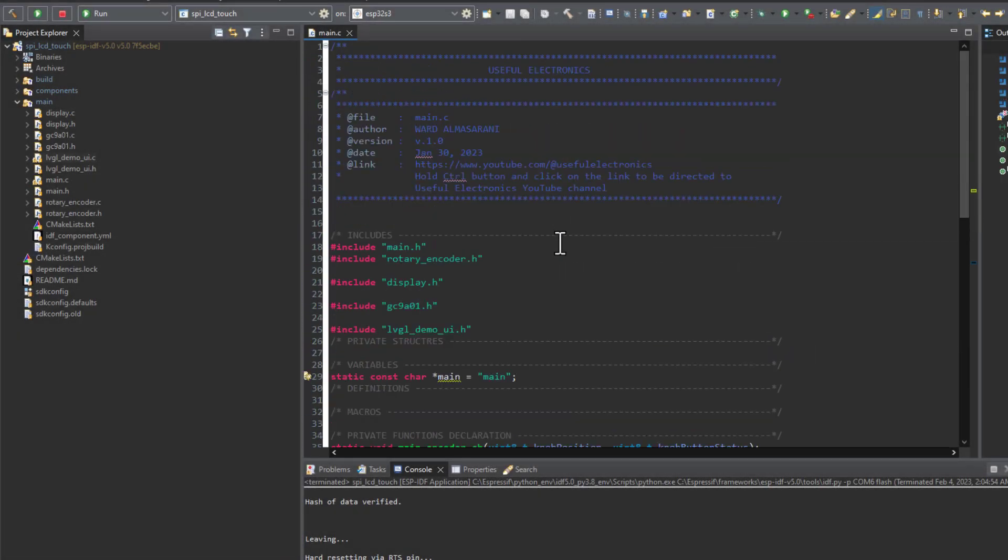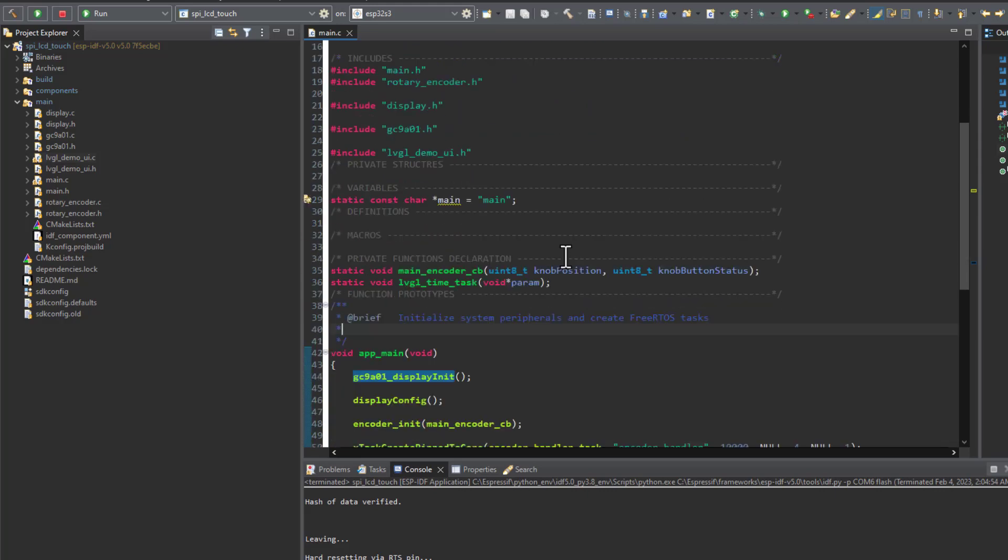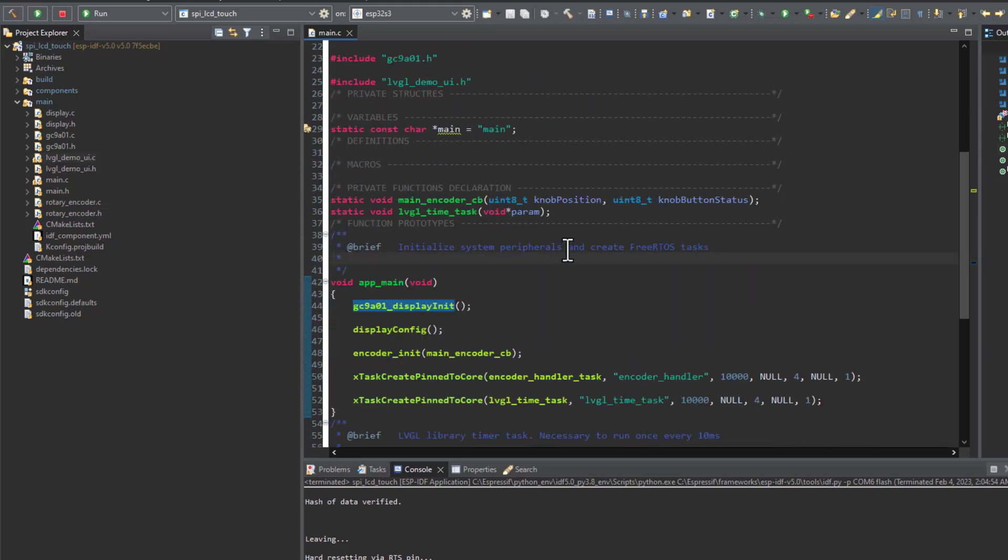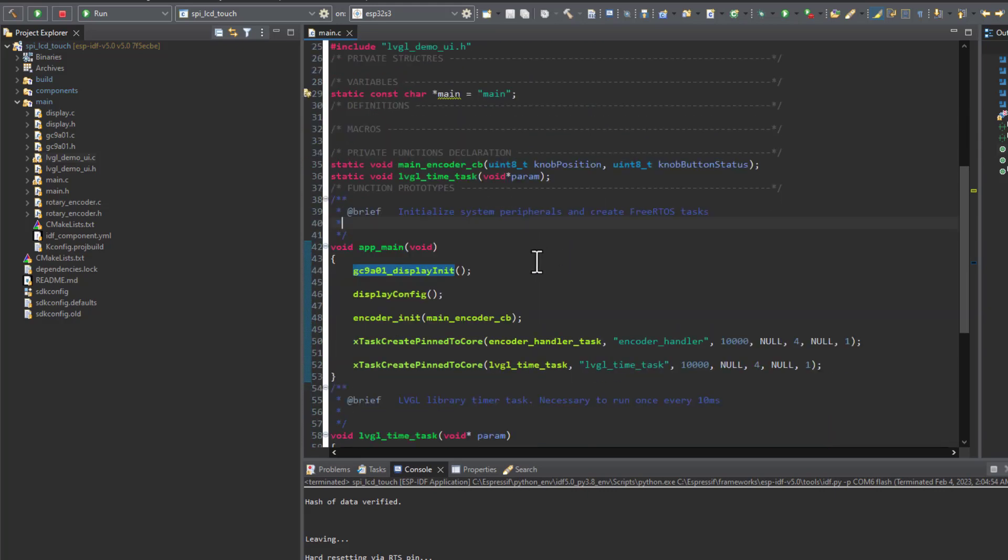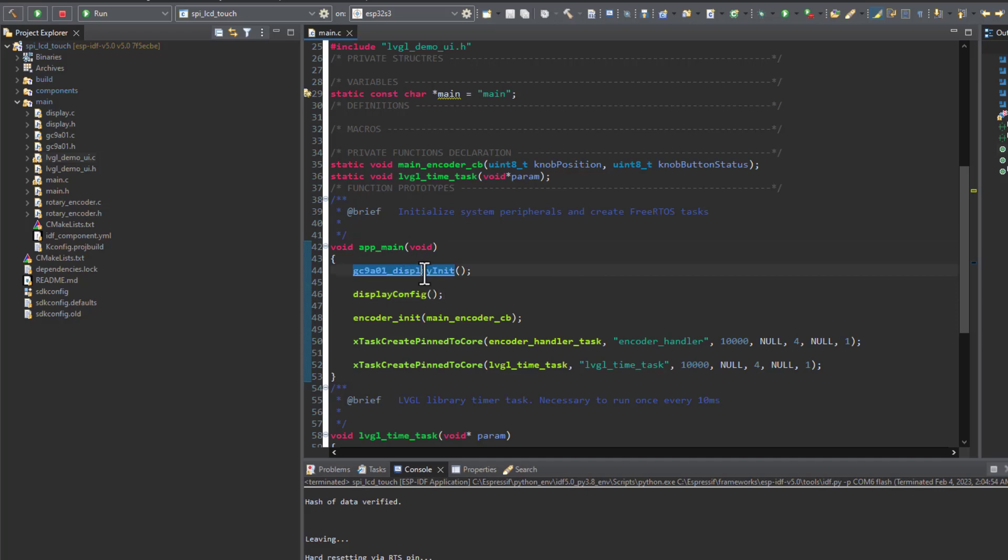So here's the firmware that's running on the ESP32S3. We can start with the main, and first of all we have the display initialization function.